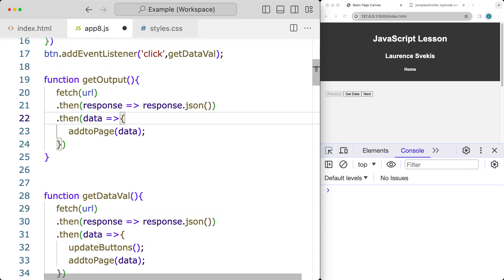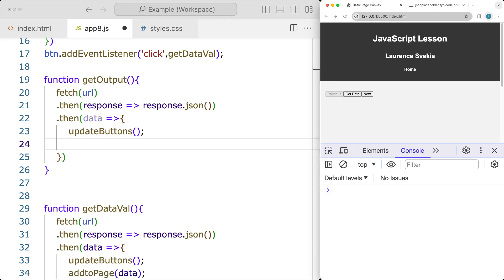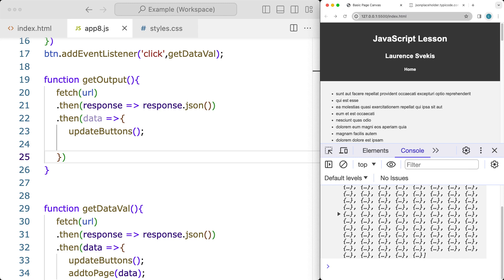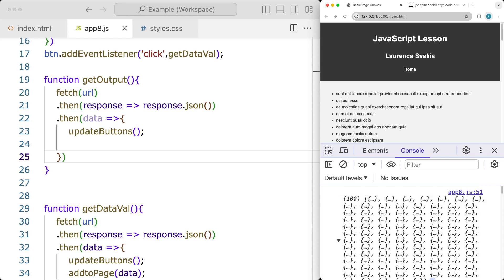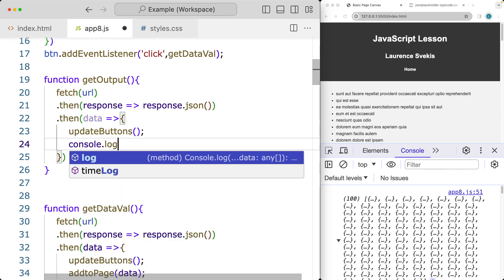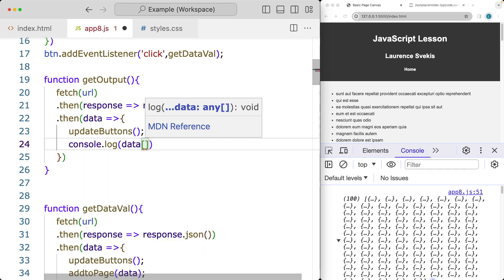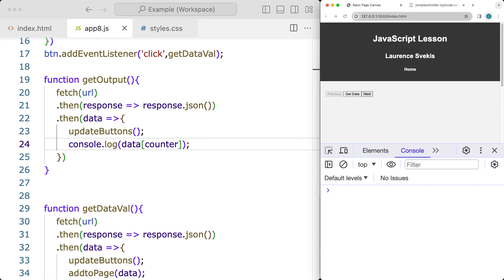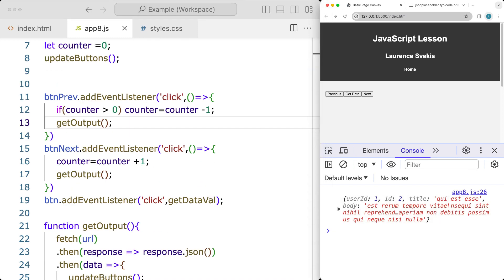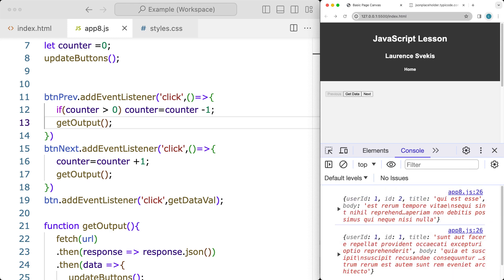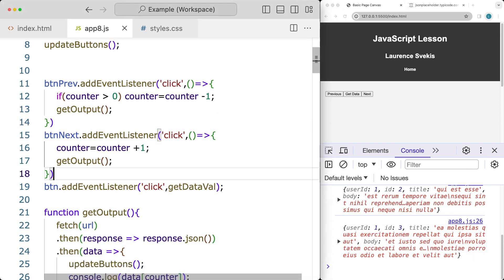We're getting the data and instead of addToPage, we have a function that gets all of the data. The data is in an array format so we can return back individual objects. We console.log the data using the counter as the index value - data[counter]. When we click Next we get user ID 1, ID 1, and clicking Previous goes back, then Next gets ID 3. So we can navigate through the content that way.